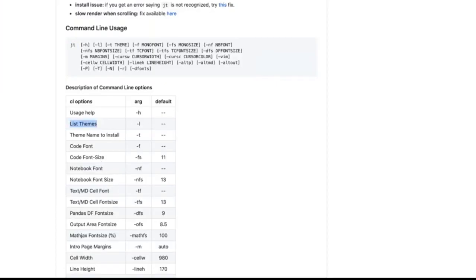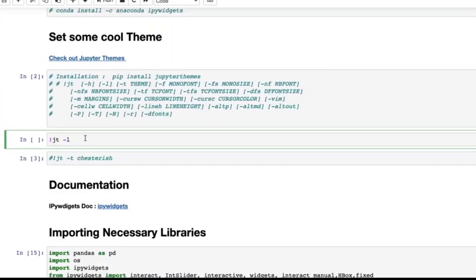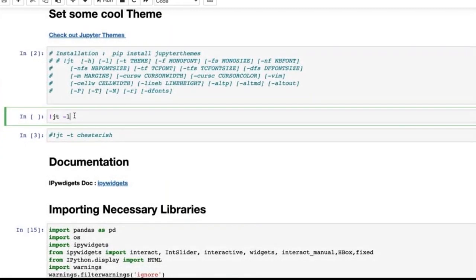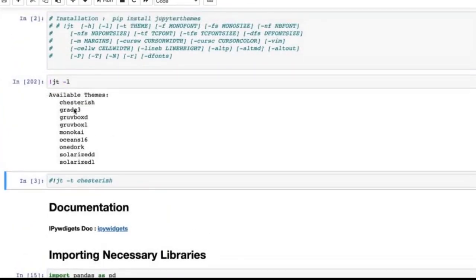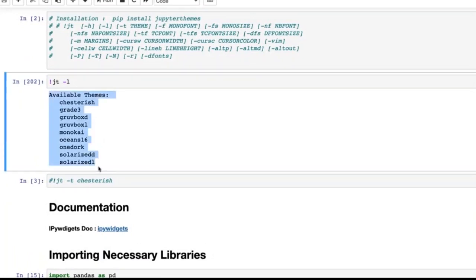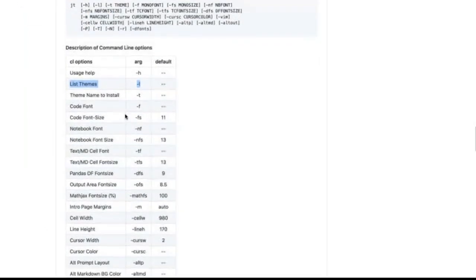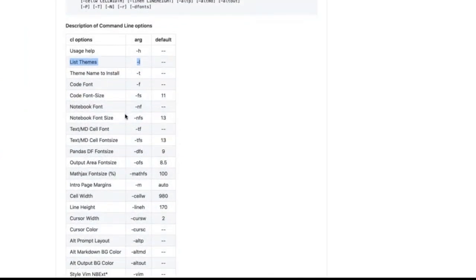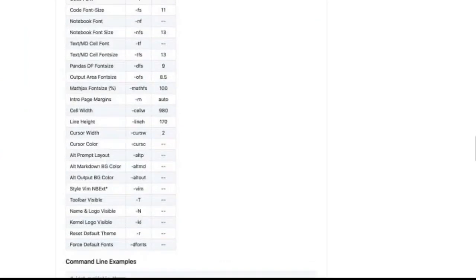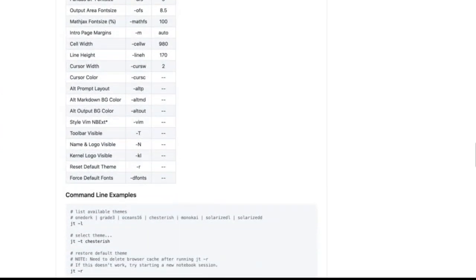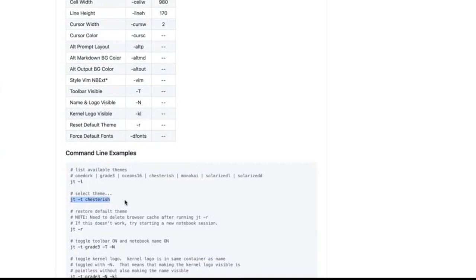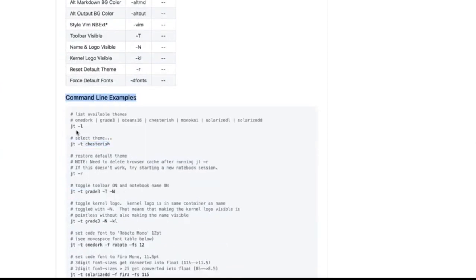I'm not trying to teach you to remember something — I'm trying to teach you to understand how to figure things out. When you run `jt -l` you see the available list of themes. To set a particular theme, go back to the documentation and find the `minus t` option — 'select theme.' You'll see command line examples for listing all themes and setting a particular one.